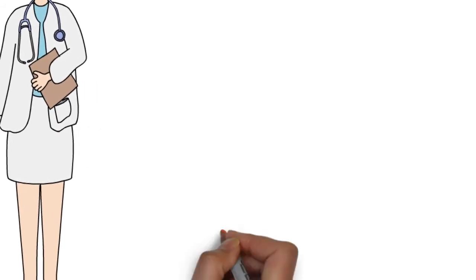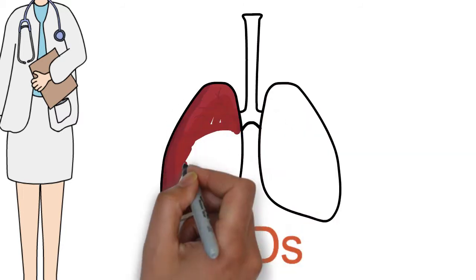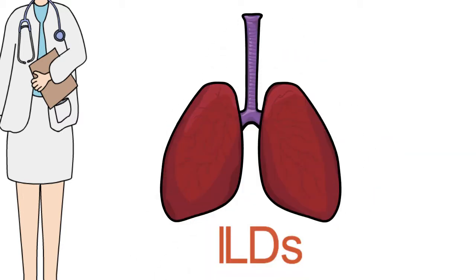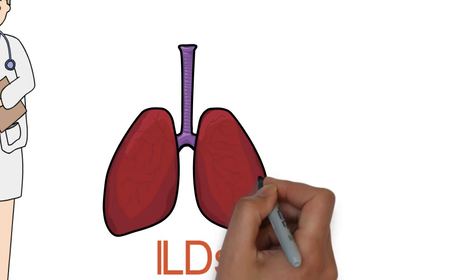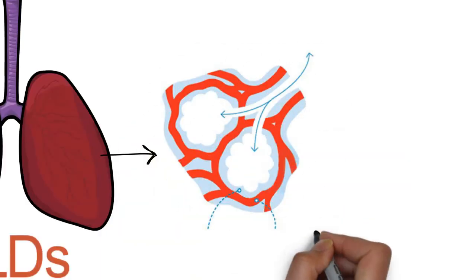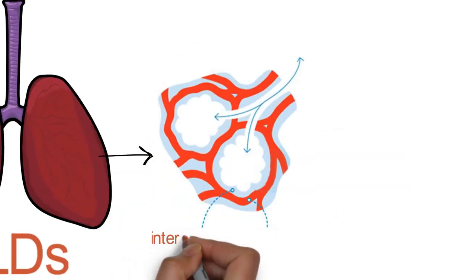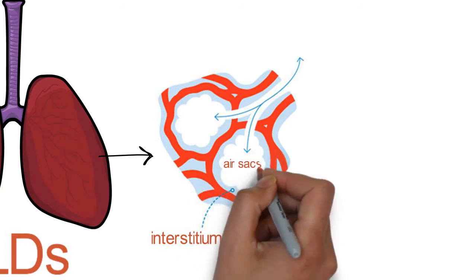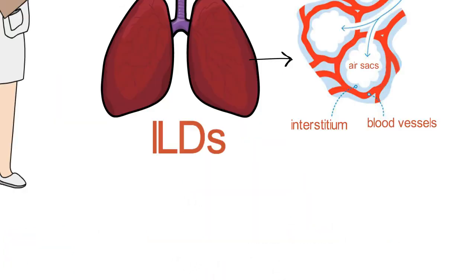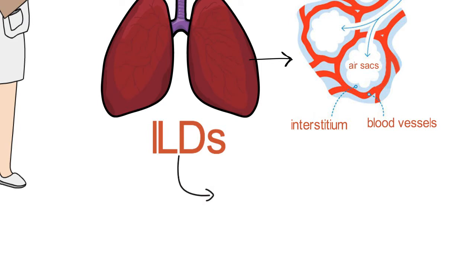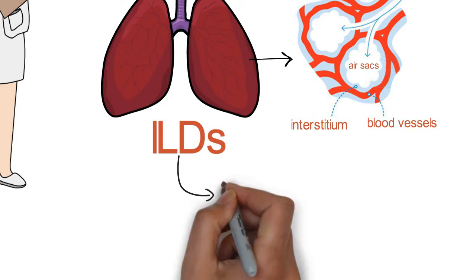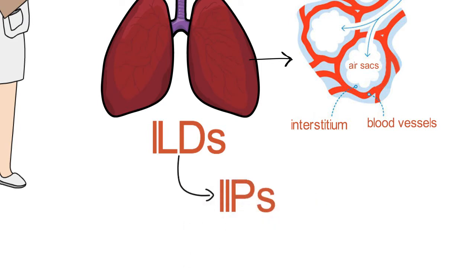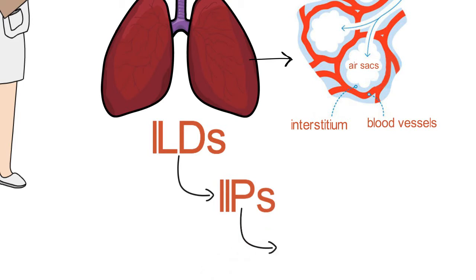First let's start by talking about how it fits in the broad scheme of interstitial lung diseases. Interstitial lung diseases are diseases that affect the interstitium in the lungs, which is the space between the air sacs and the blood vessels. There are many types of interstitial lung disease, but the broadest category is the idiopathic interstitial pneumonias. IPF is actually the most prevalent of this subgroup.